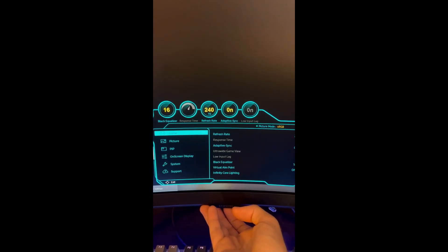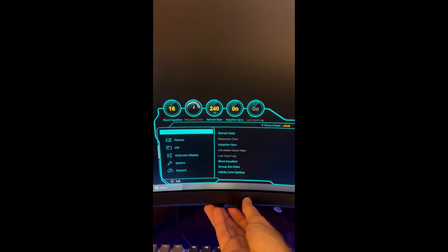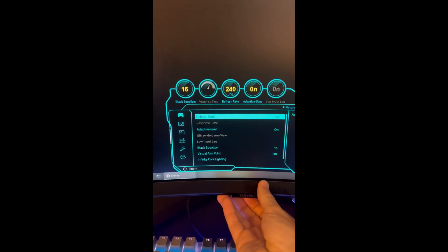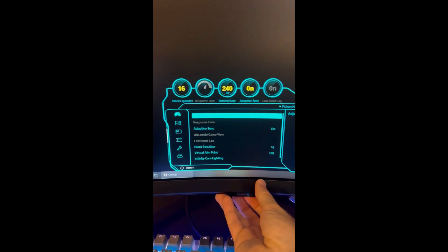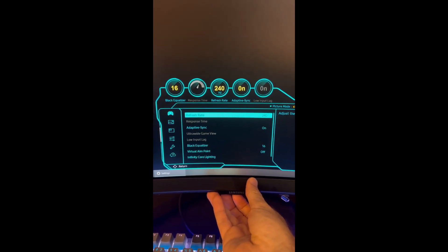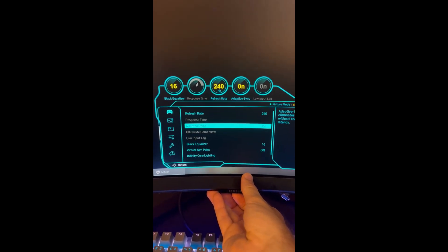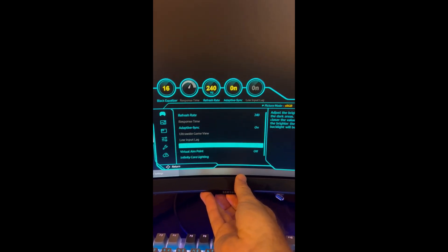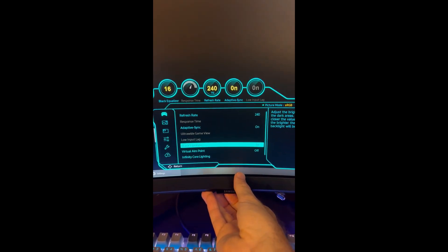To get the most out of your new Odyssey Neo G8 monitor, set the refresh rate to 240 or 120, adaptive sync on, and equalizer to 16.